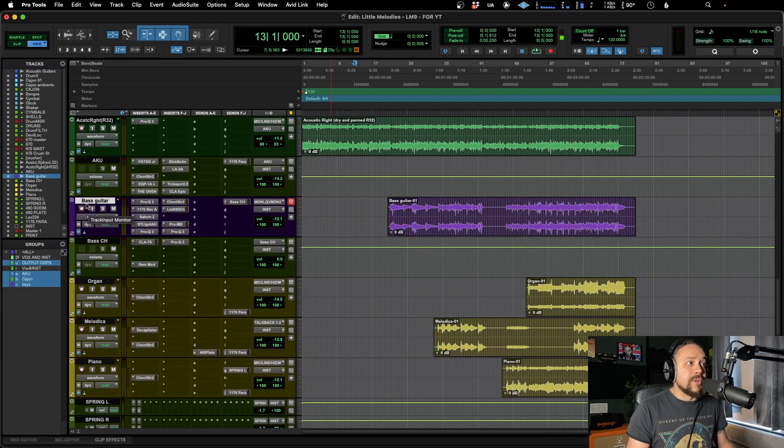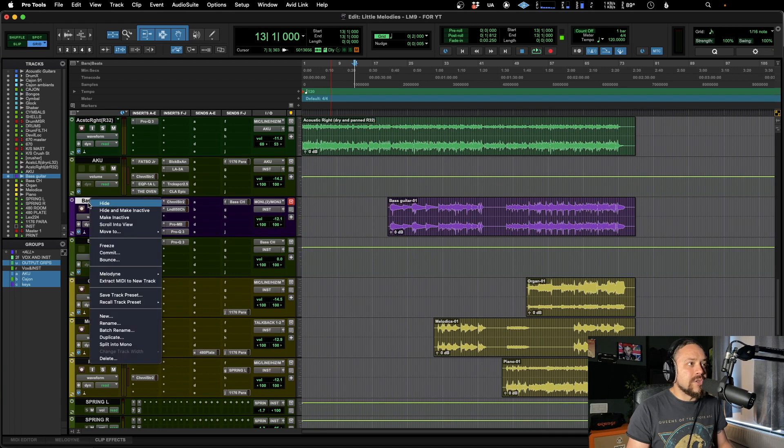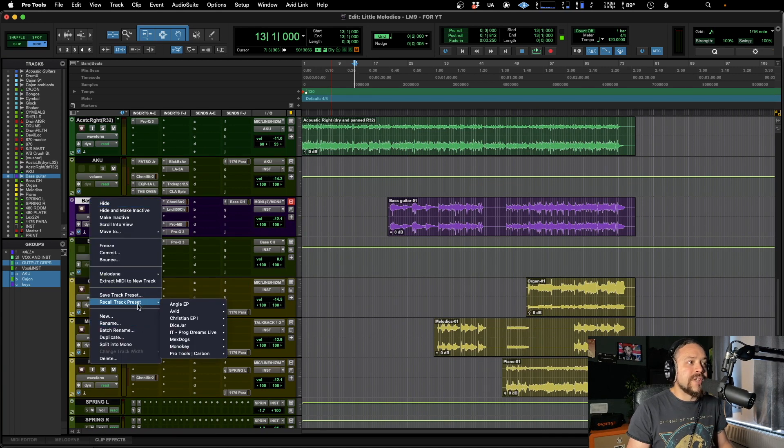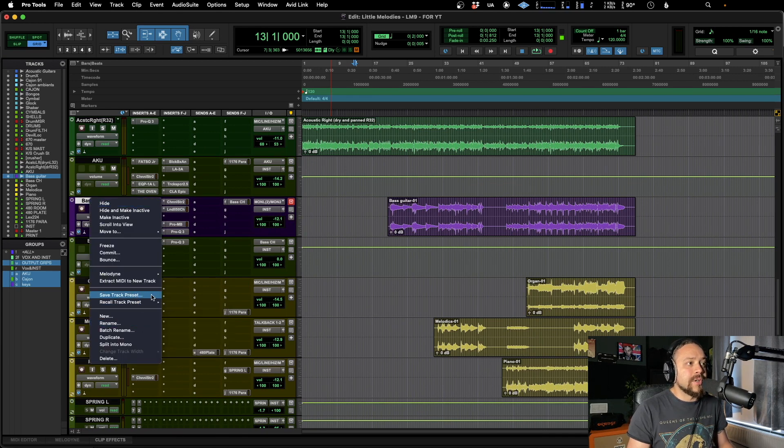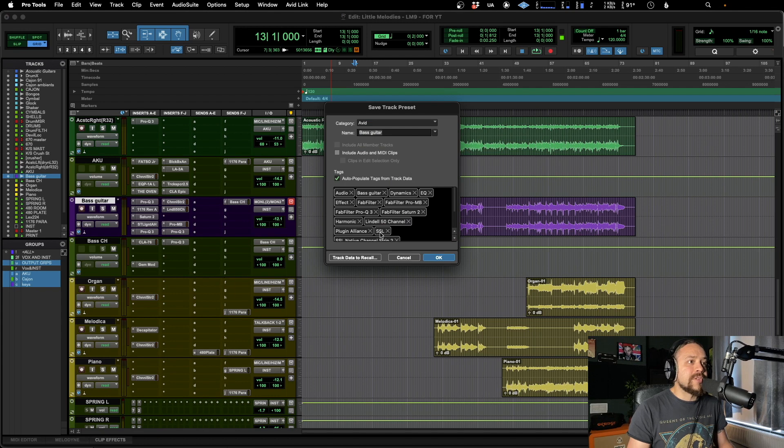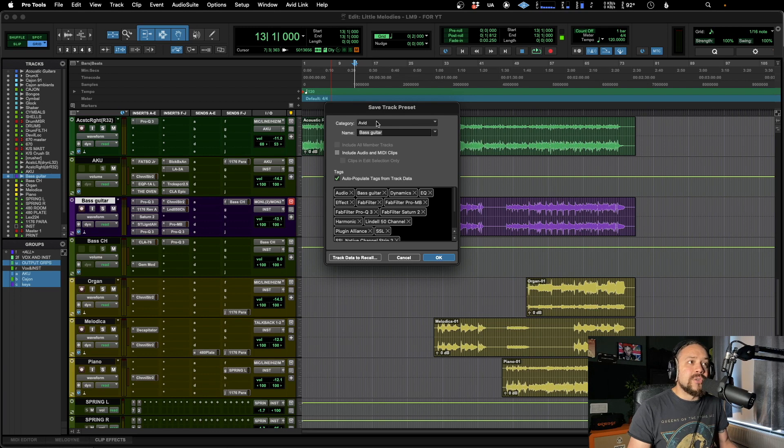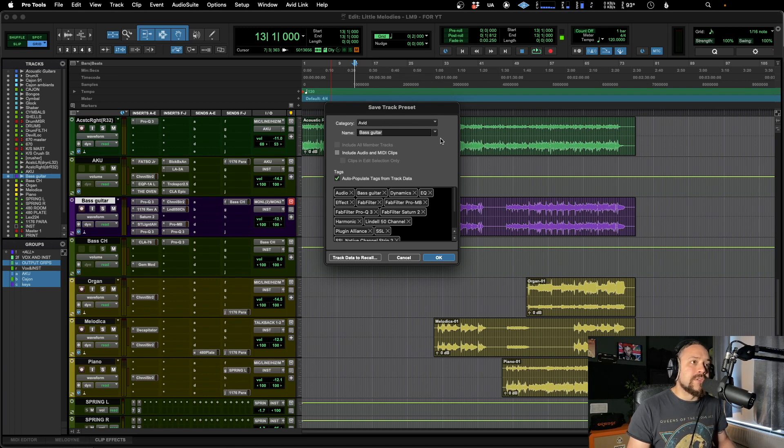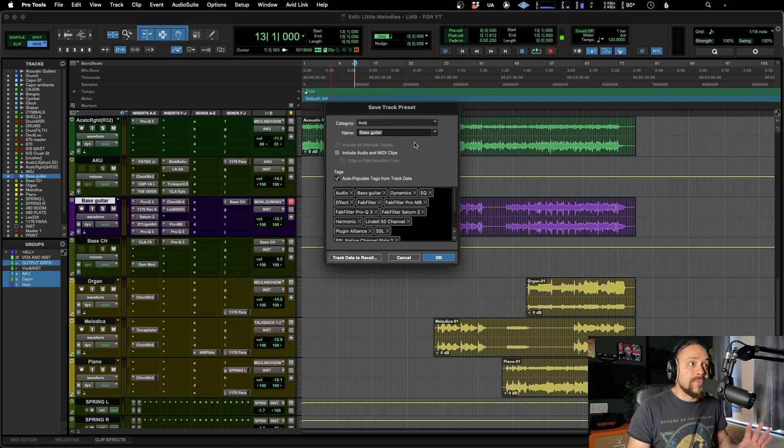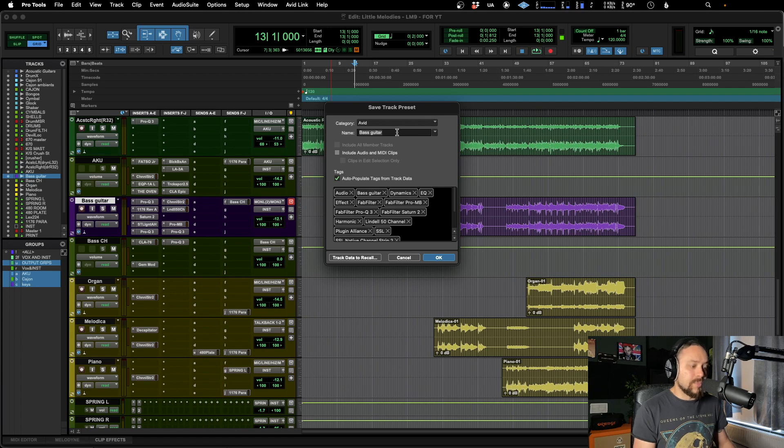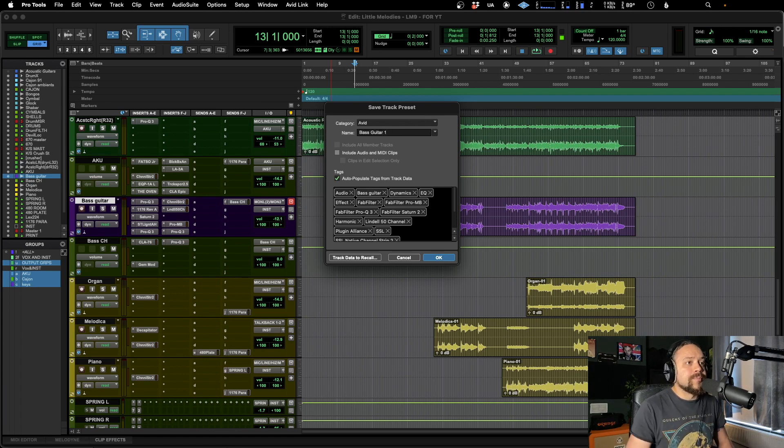That'll bring up this little dialogue and it'll ask you what you want to call it, where you want to save it. So it will usually just be set to Avid. That's where it usually begins. So we're going to start with that. So bass guitar one.